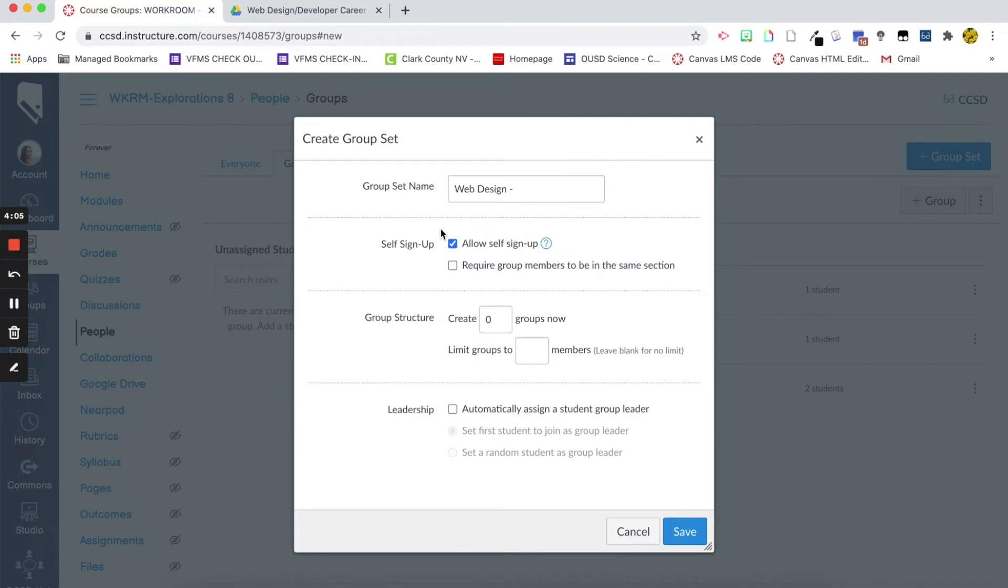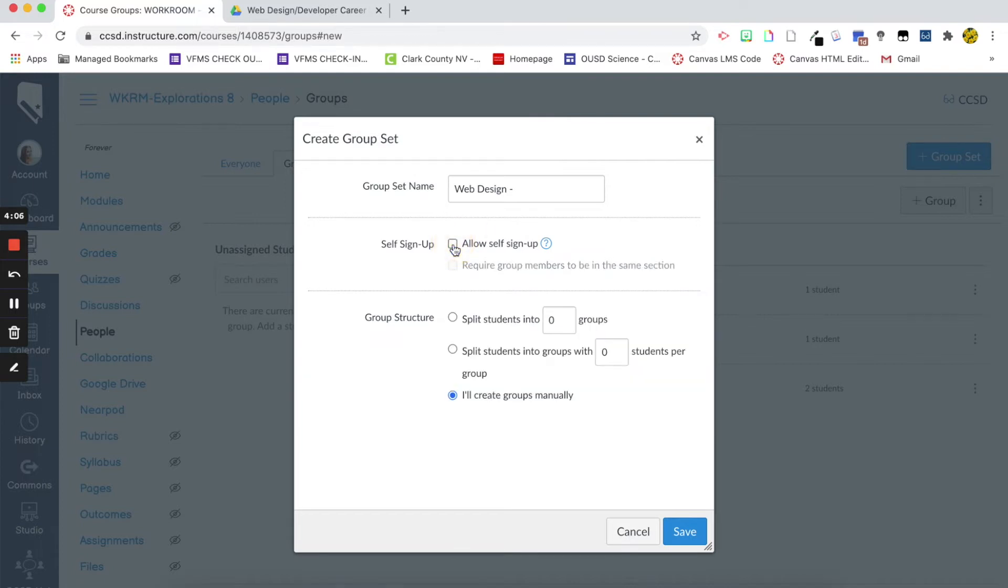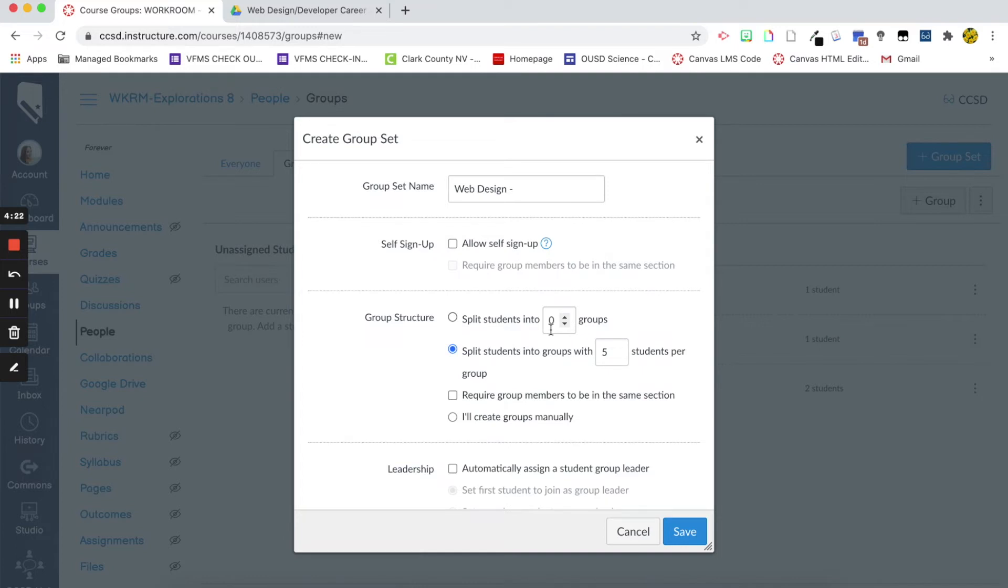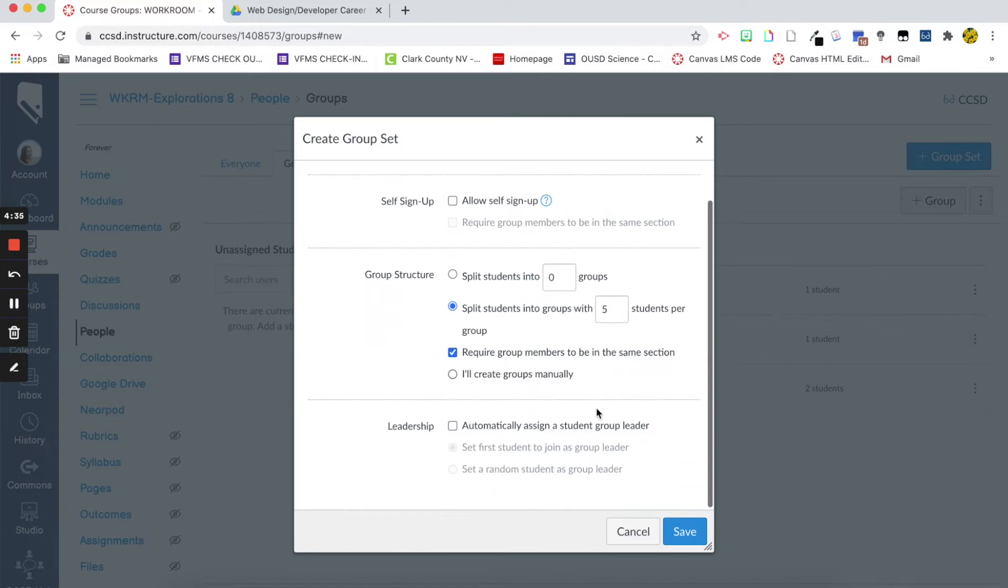But for this one, I am going to have them split up. So, we're going to split the students up into groups of, let's just say, five students. Or you can create the group number. So, if you want like 10 groups, it'll auto generate however many students evenly into those groups. And then I want to make sure to require the group members to be in the same section because they're in different periods. Then it won't work correctly.